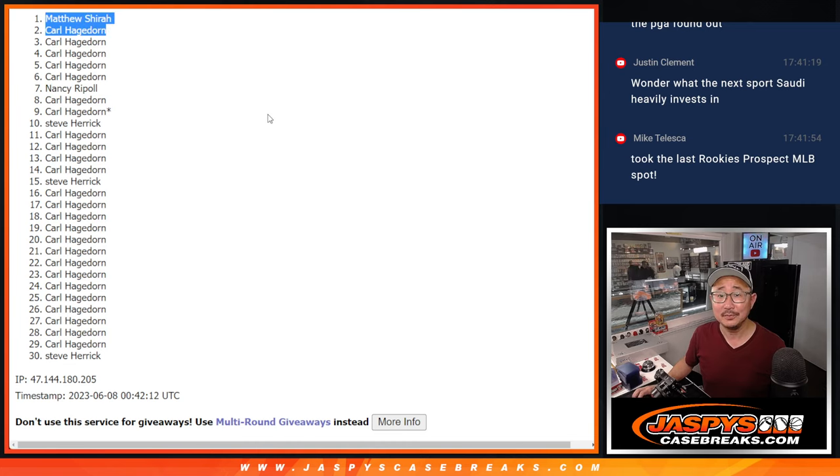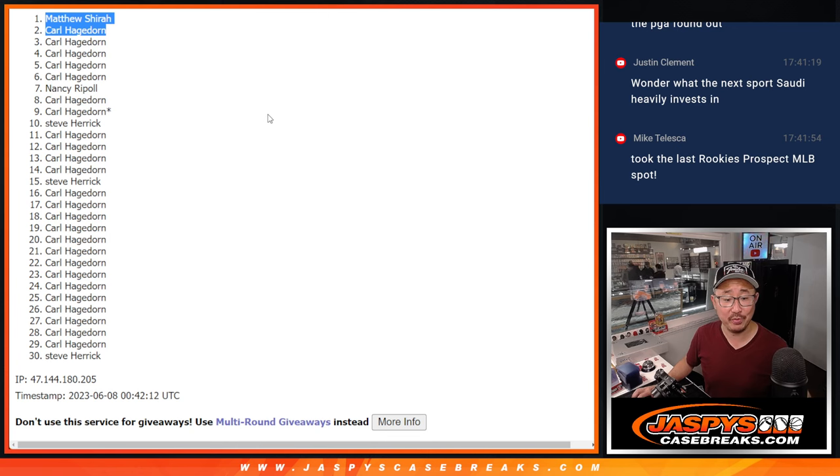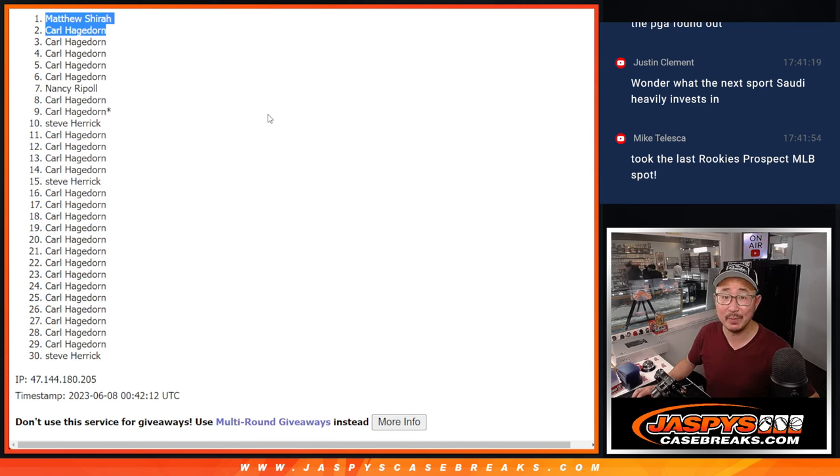Well congrats Matt, and congrats Carl. We'll see you in the next video for the break. JaspeysCaseBreaks.com, bye-bye.